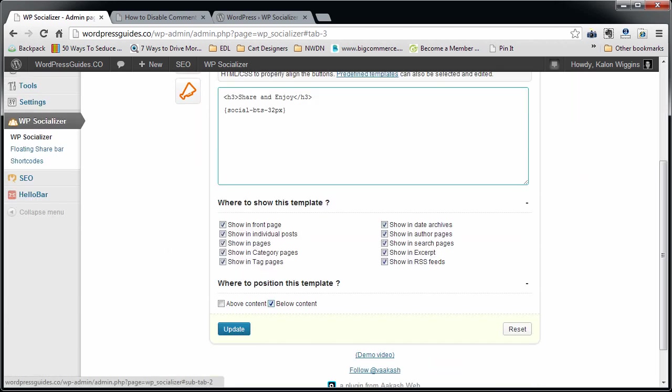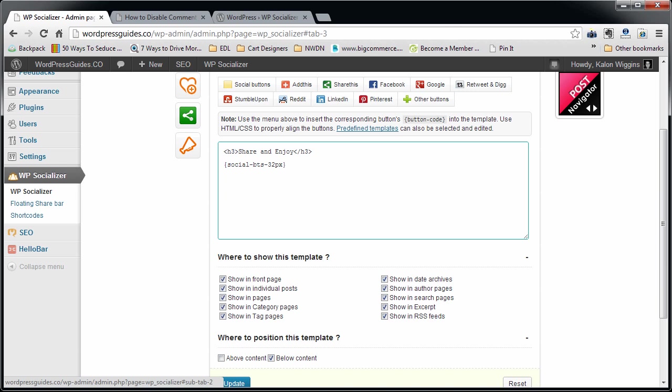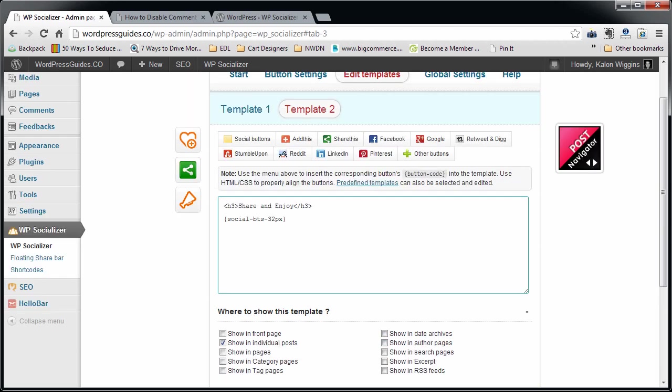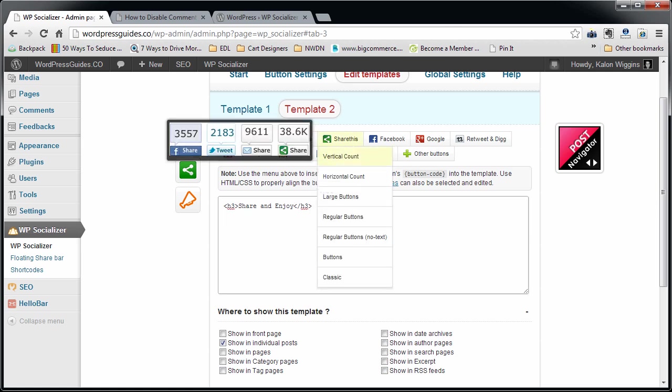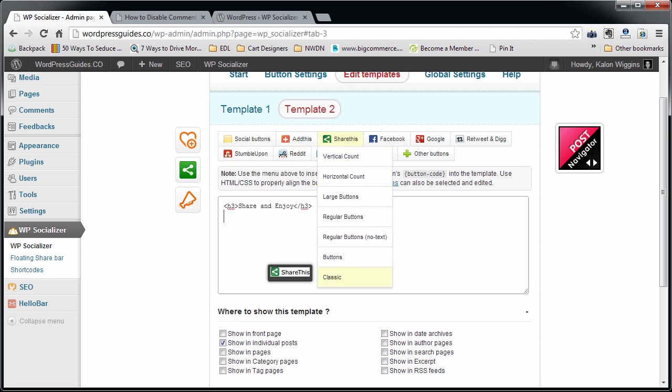I'm going to go in here and I'm going to go to Template 2. You can see Template 2 has been applied to the below content. What I'm going to do, what I like to do, is I take this off of everywhere except for the posts page. So I'm just going to have it on my individual posts.